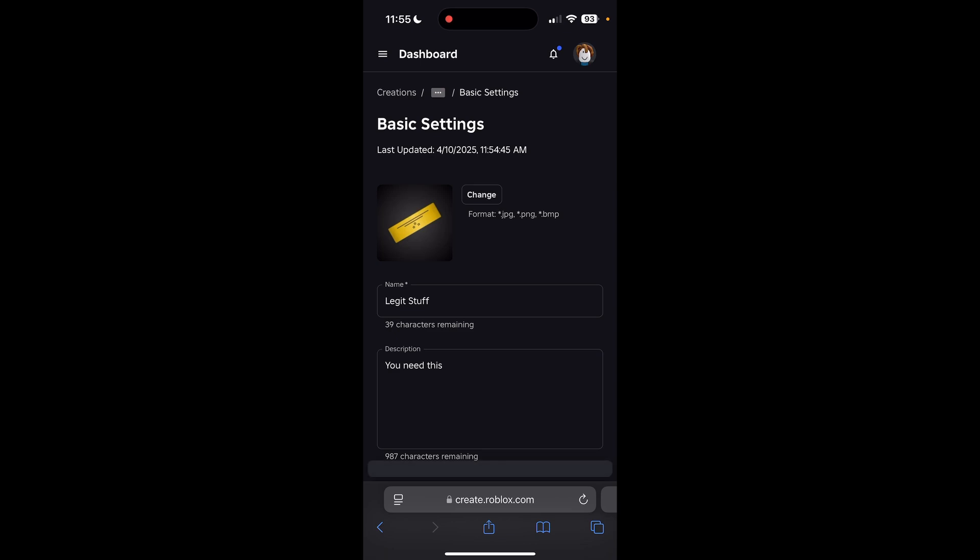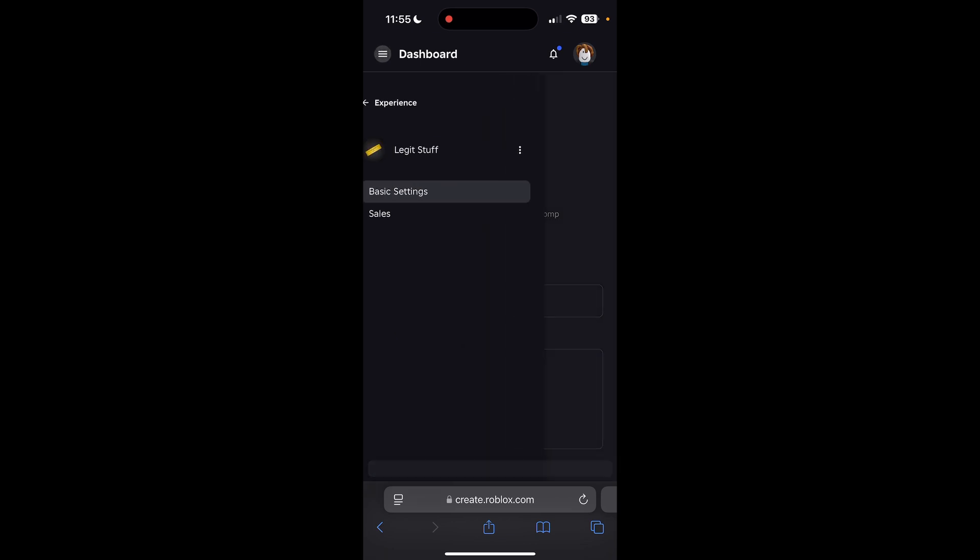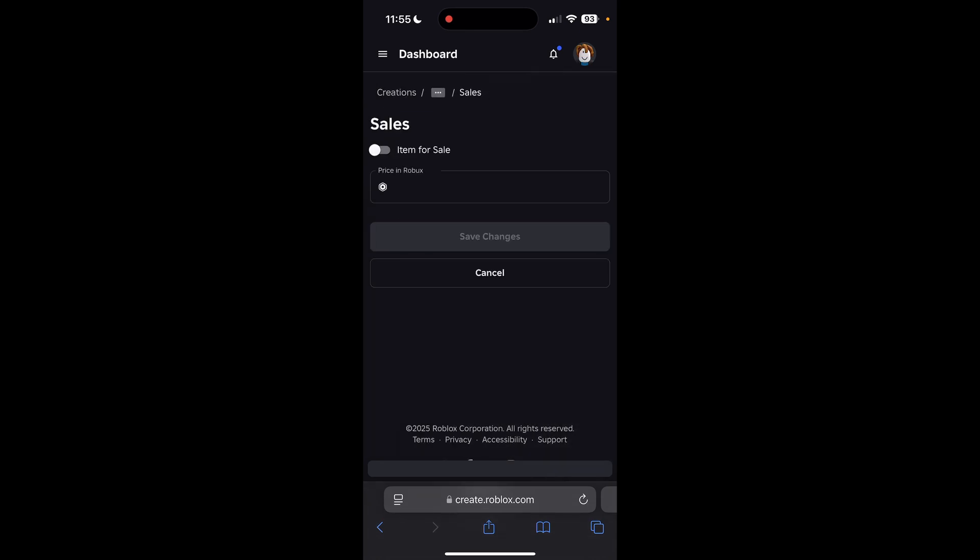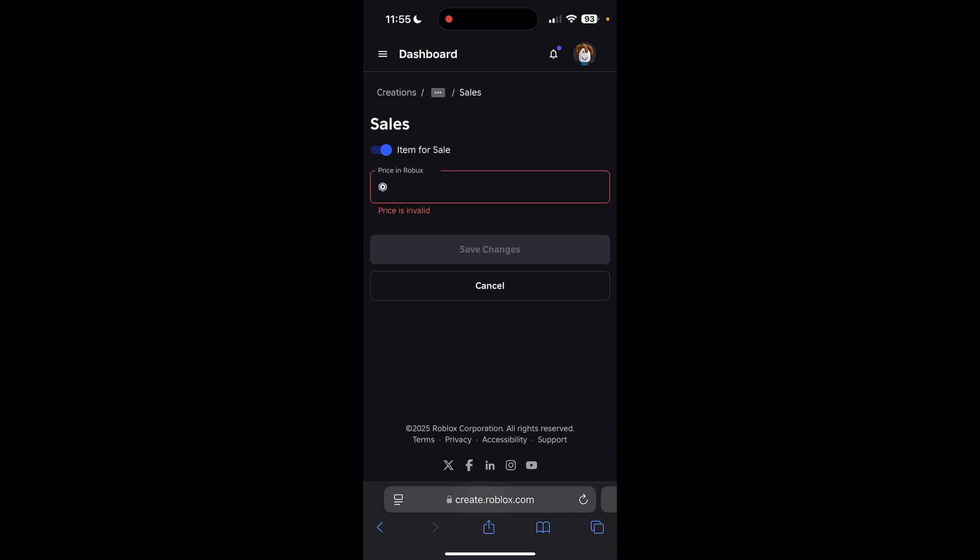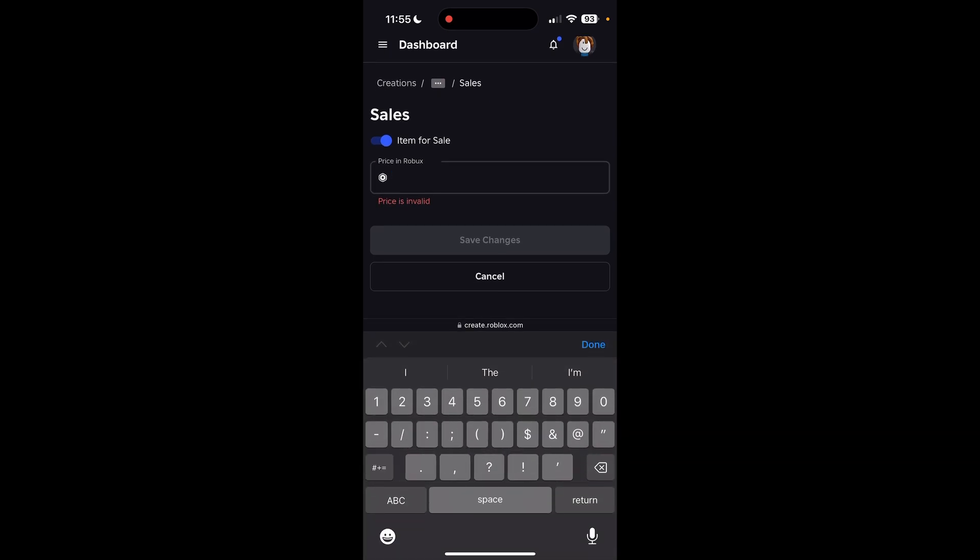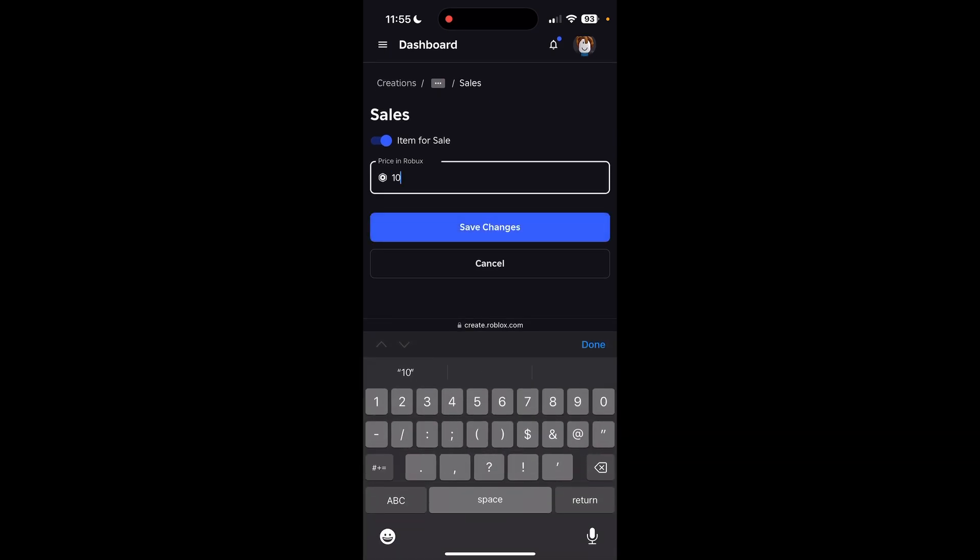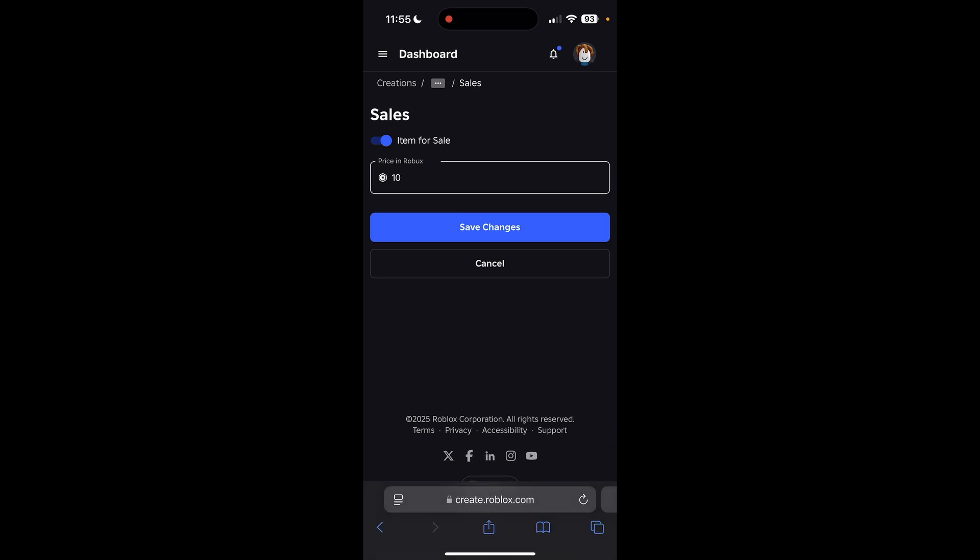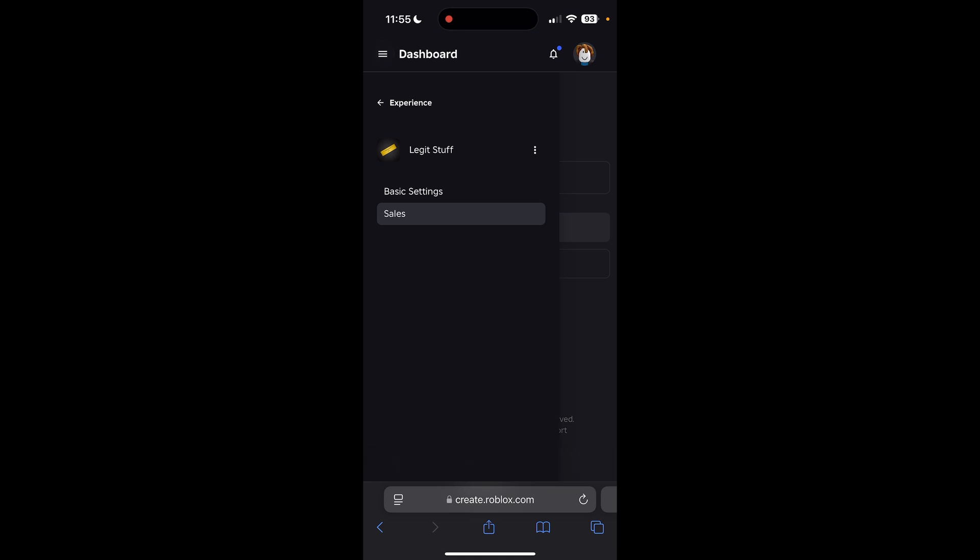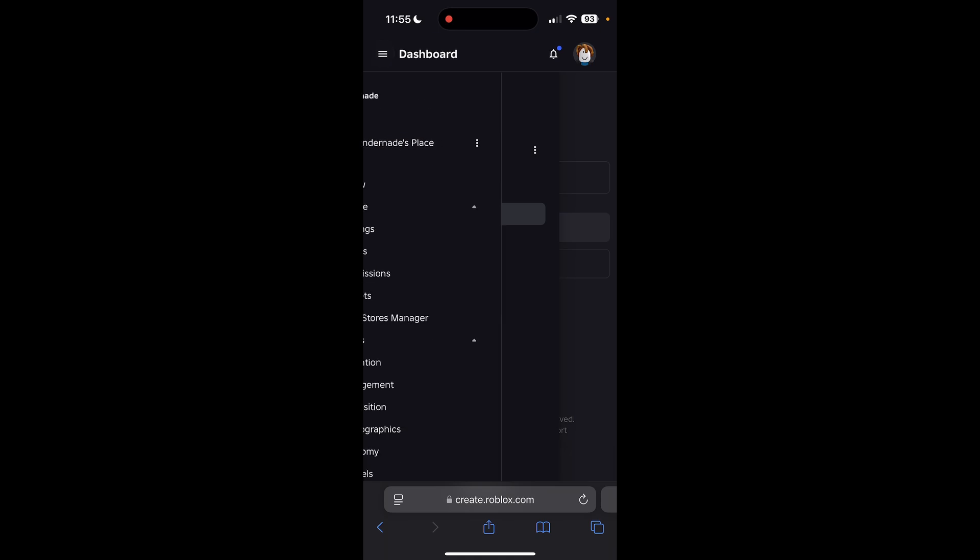In the top left, click on that three-lined menu, and then click on Sales. We're going to want to toggle this option to make it for sale, where it says item for sale. So turn that on and then put the price in Robux of what it'll be. Then you can save those changes.